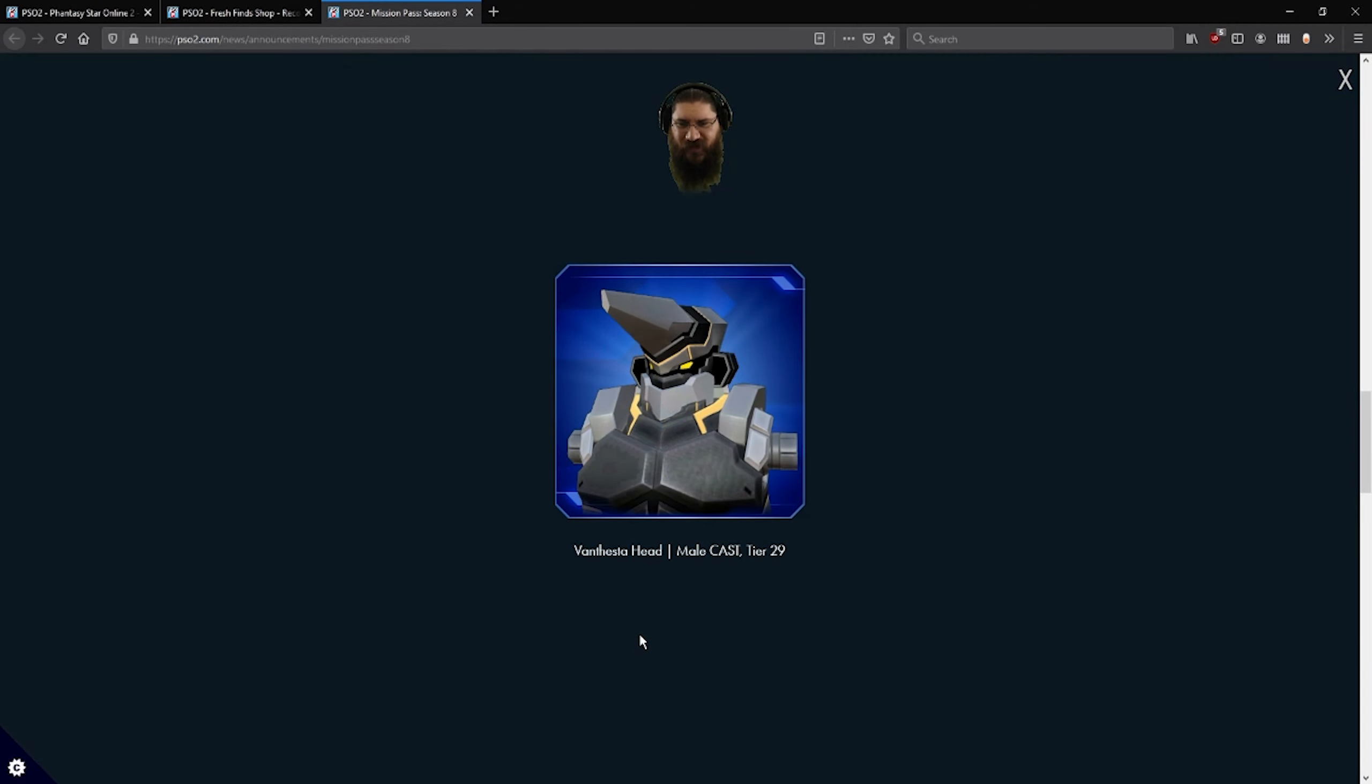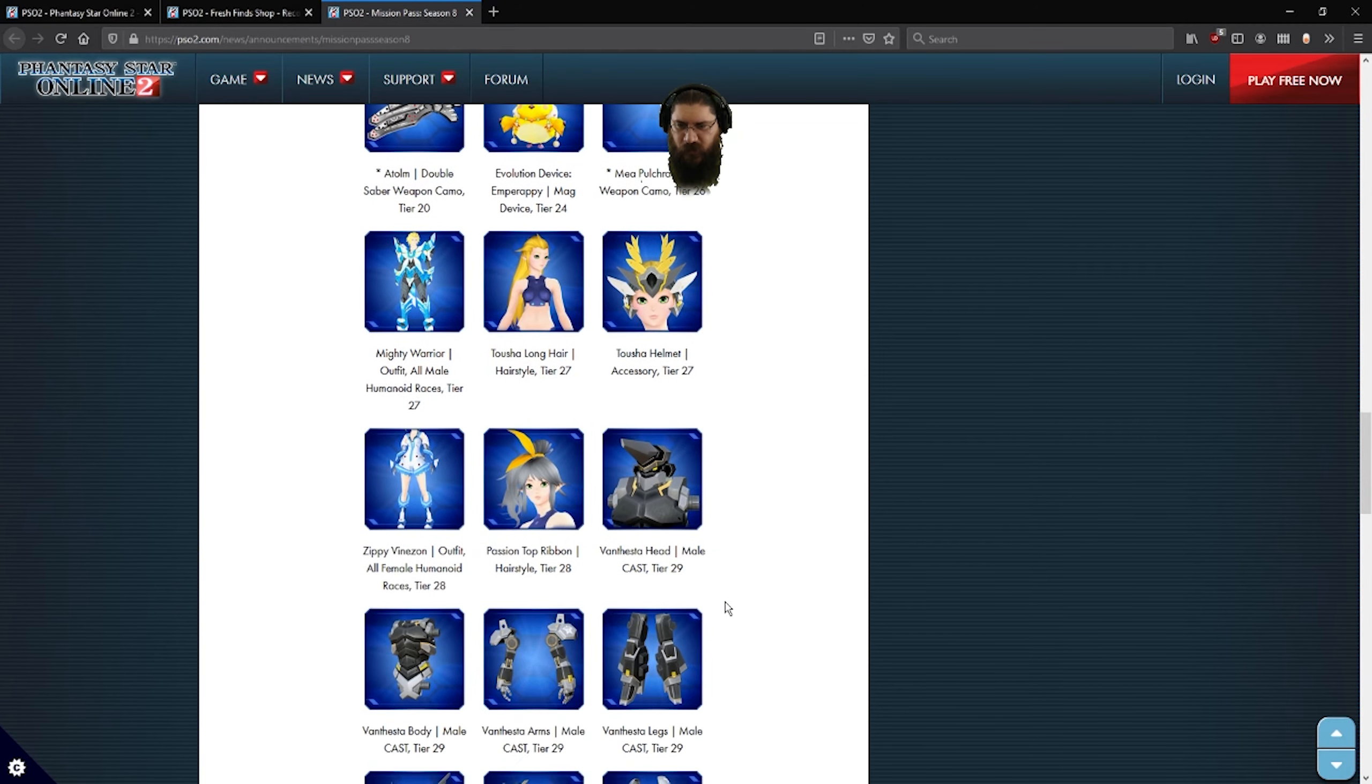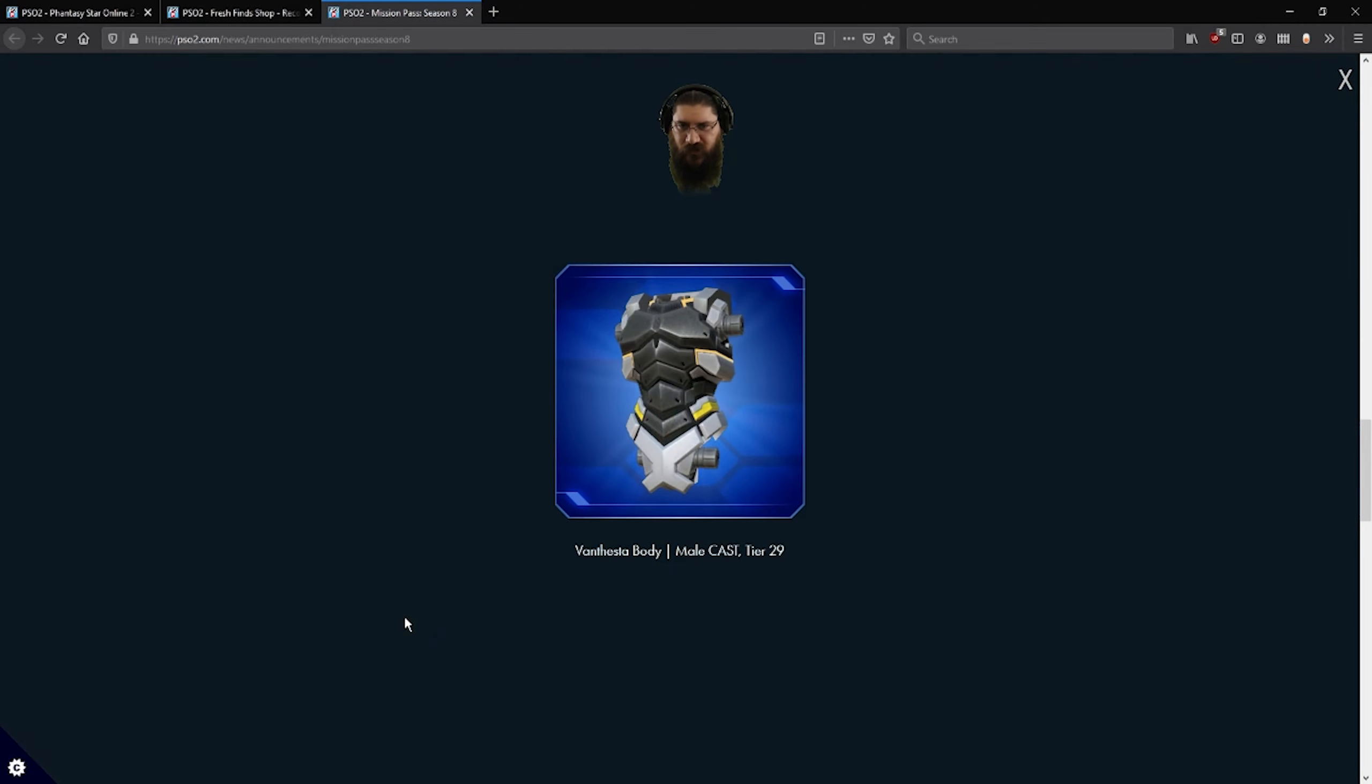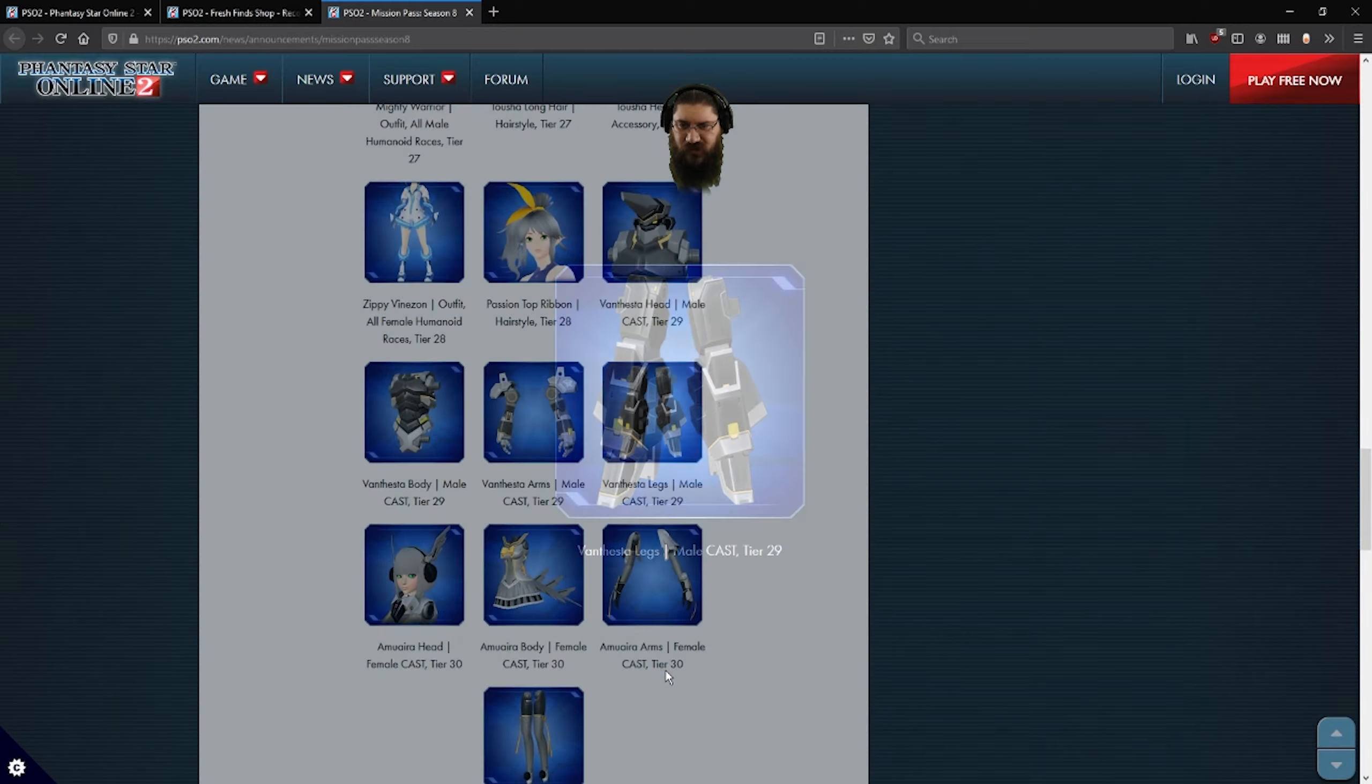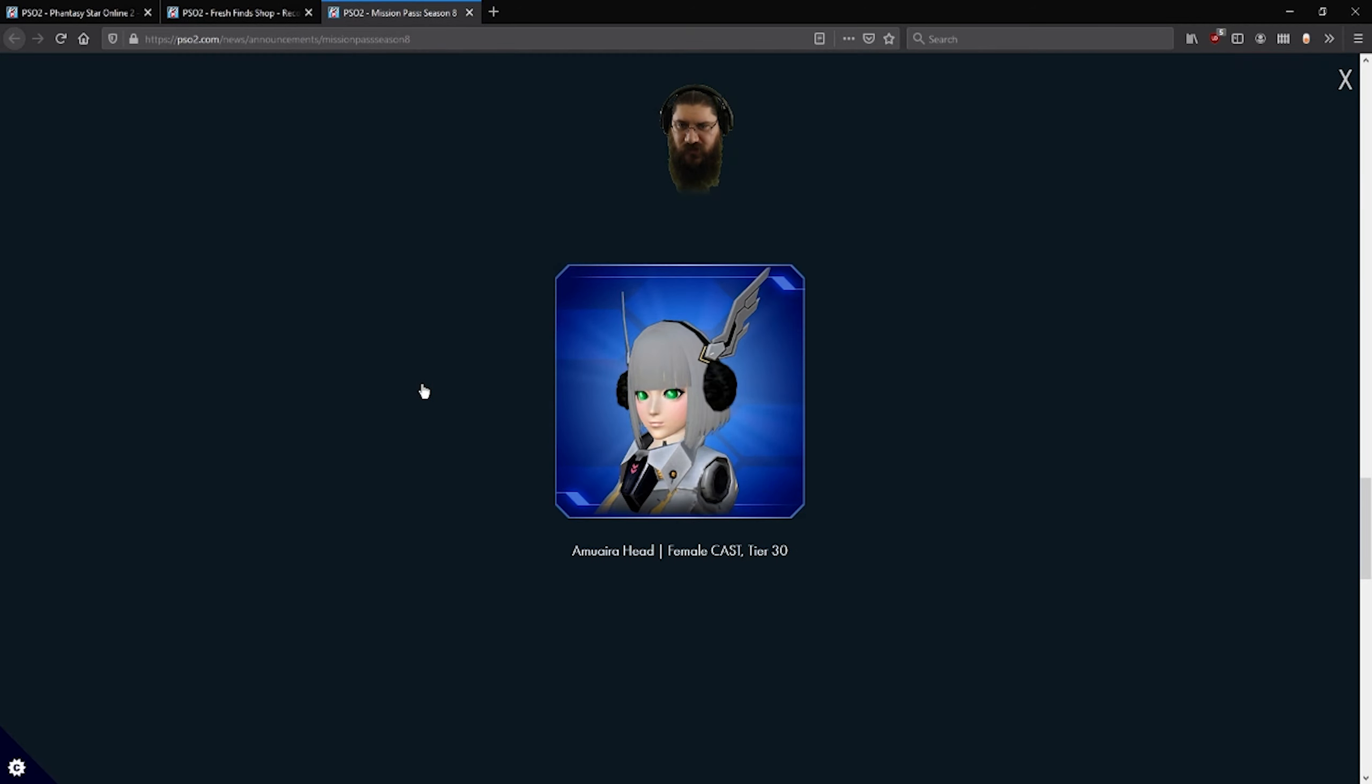A Bantesta head. So it's like the big wiggly hair that's already available, but this time in cast form. Bantesta body. That's more of a humanoid looking body than these crazy things that they give the males. Bantesta arms. Legs.